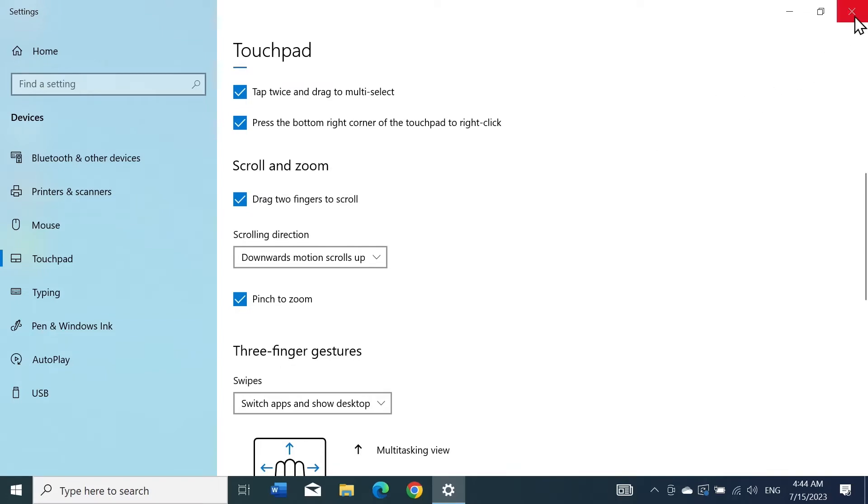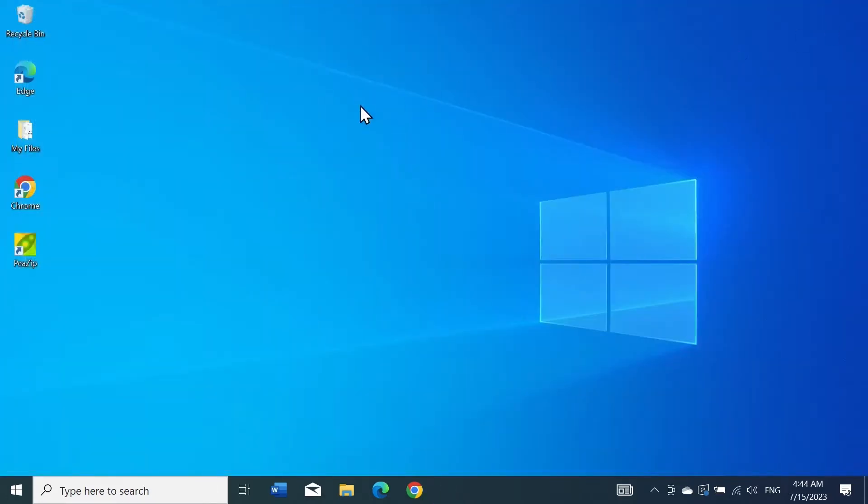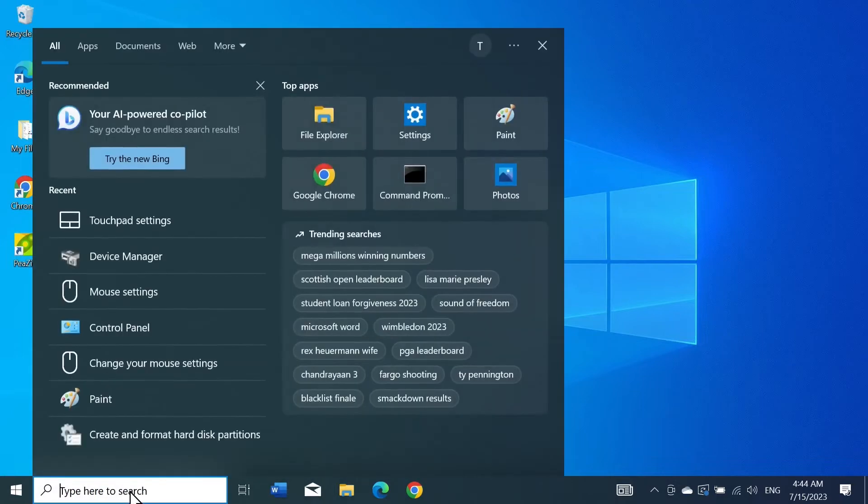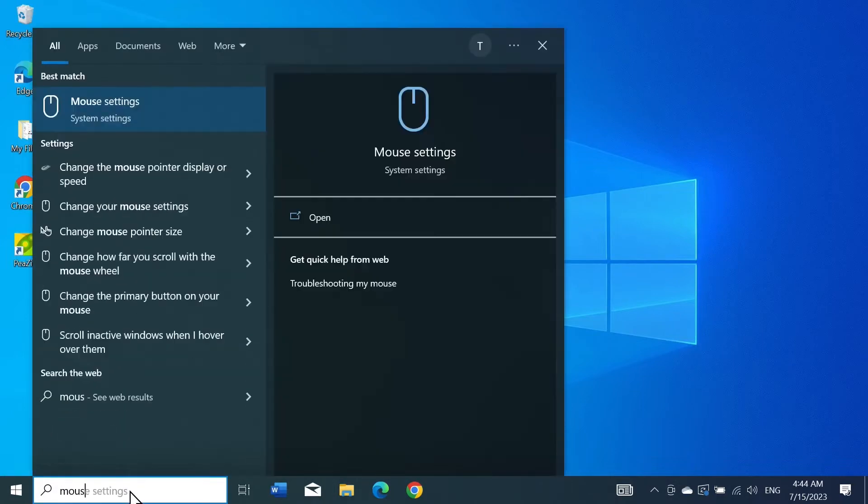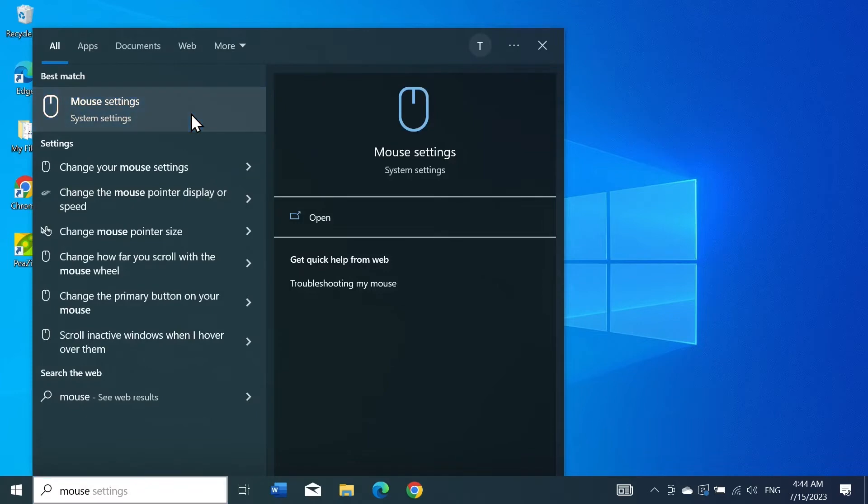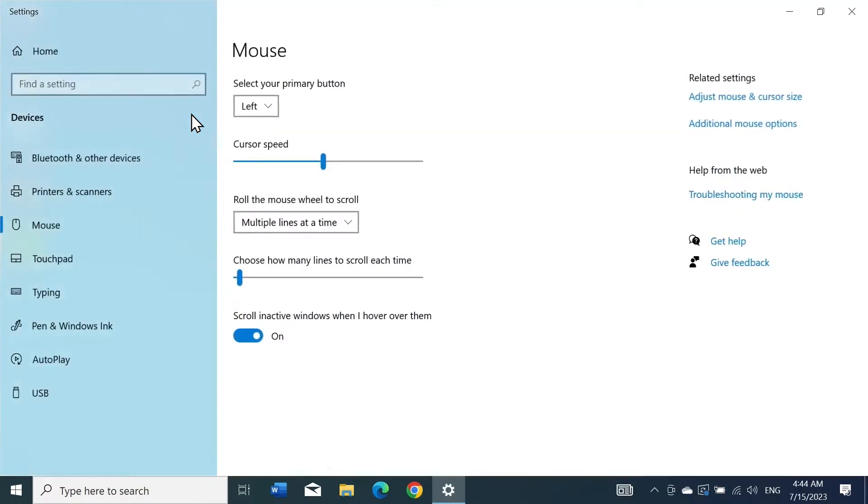If not, move on to the next fix. Go to the search box again and type in 'mouse,' then click on Mouse Settings from the top.